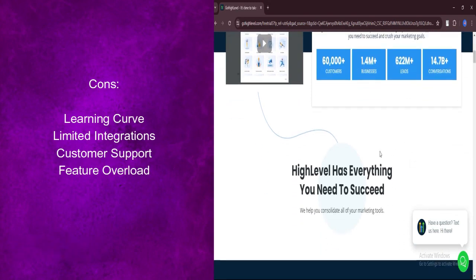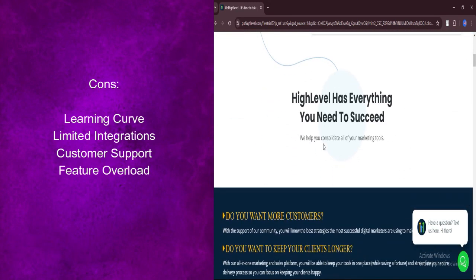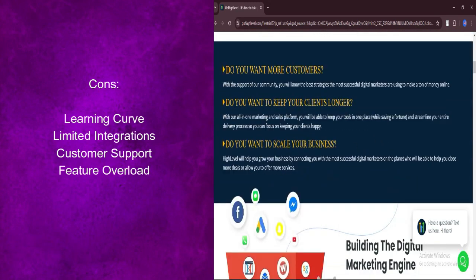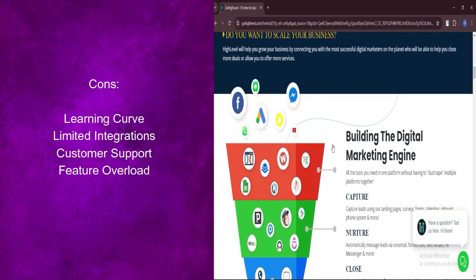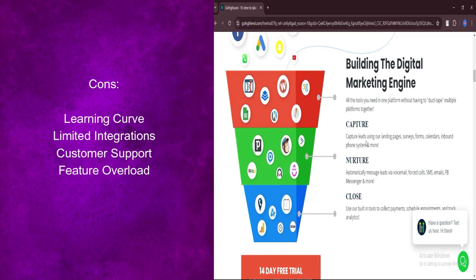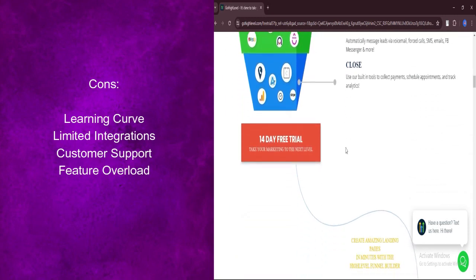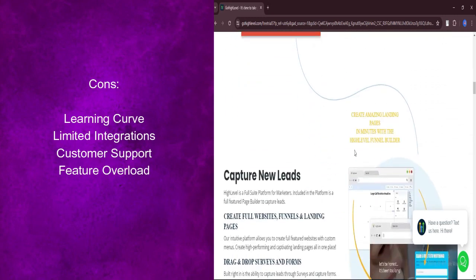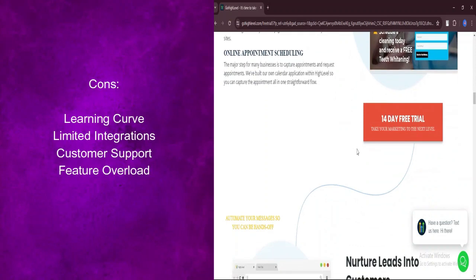GoHighLevel's integration options are not as extensive as some competitors. While it covers essential integrations, you may encounter limitations when connecting with specific third-party apps.